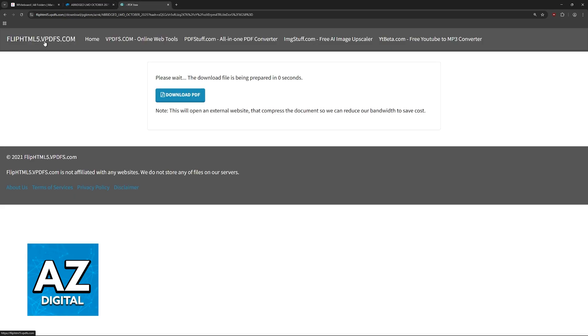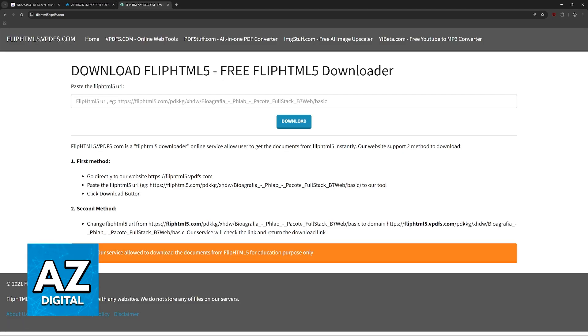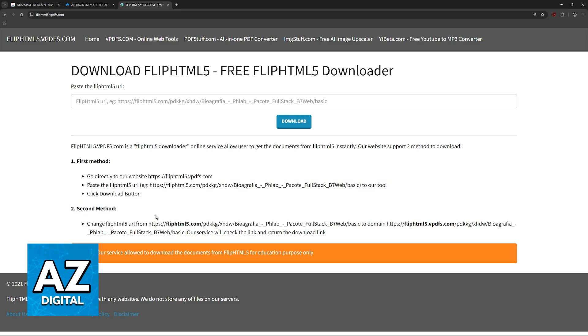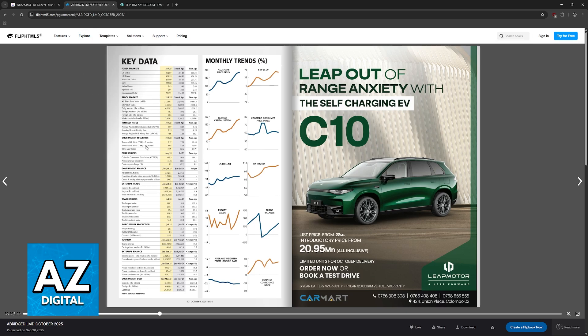So visit fliphtml5.vpdfs.com and when you input the link here, you can download. They have two methods listed here, so you just input the link or you change it accordingly like this, so you add vpdfs.com to the URL, and both methods should work.